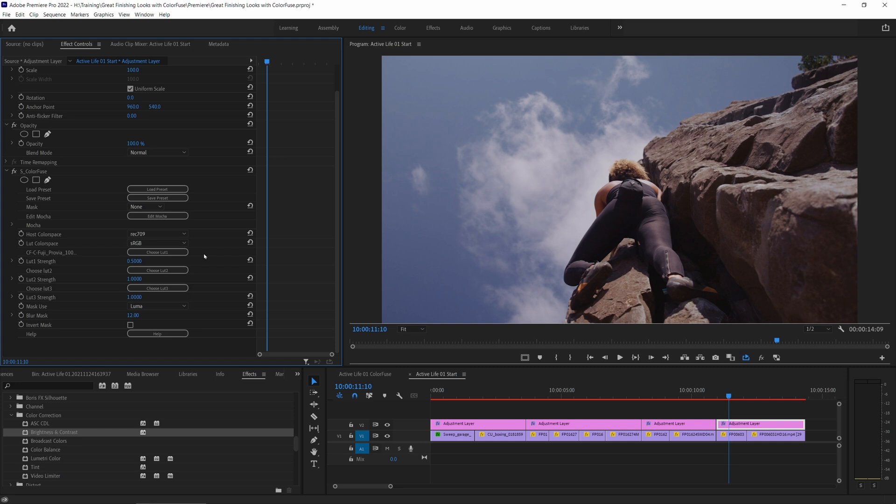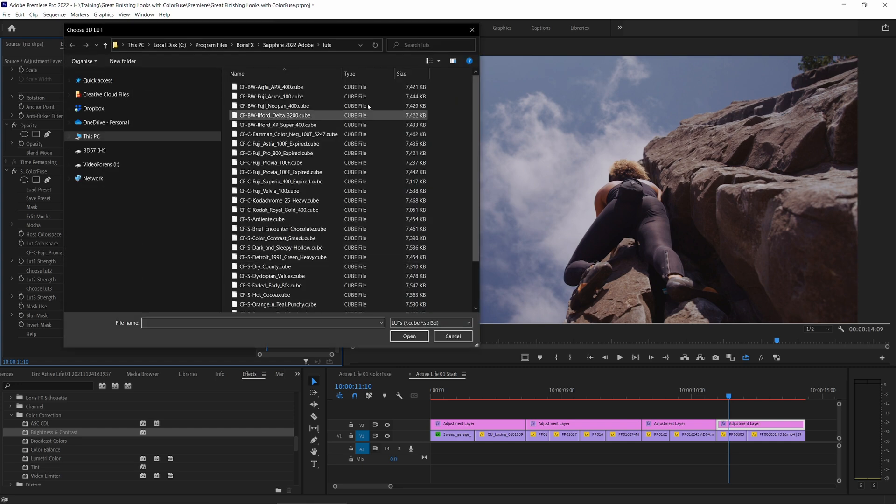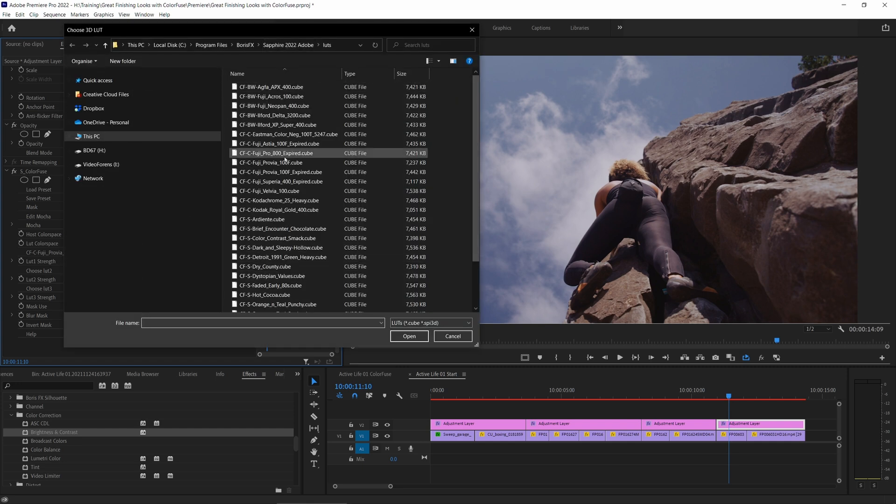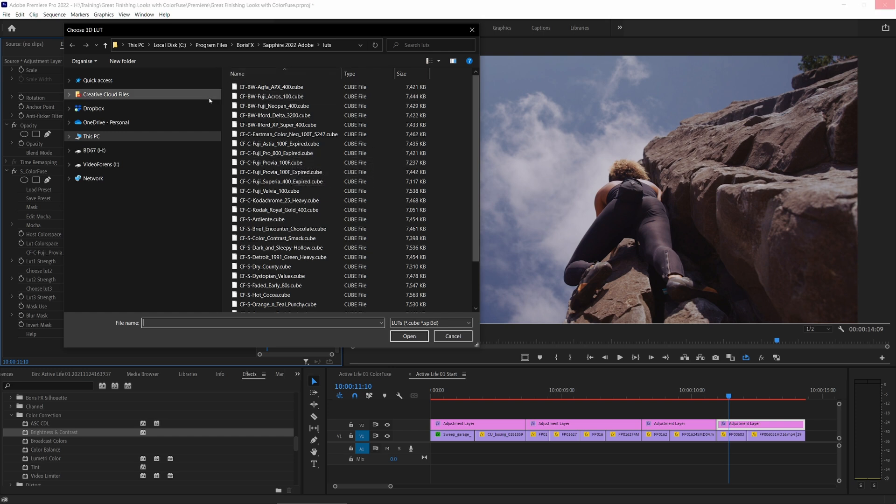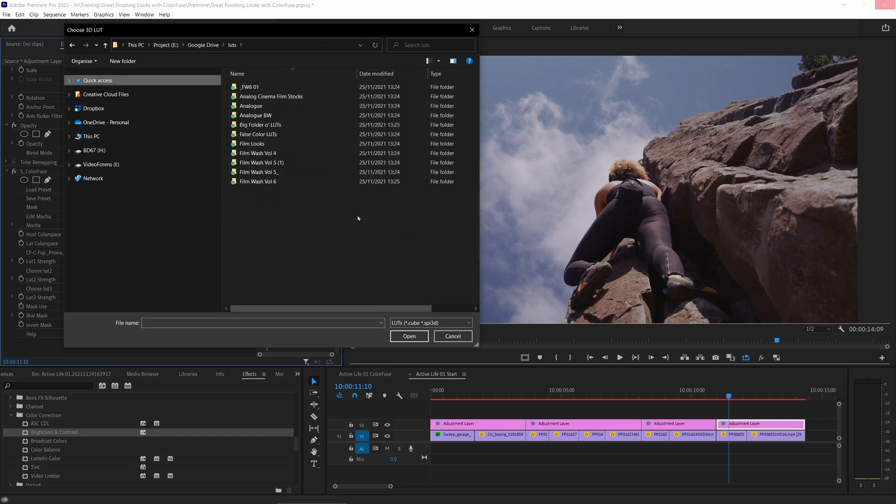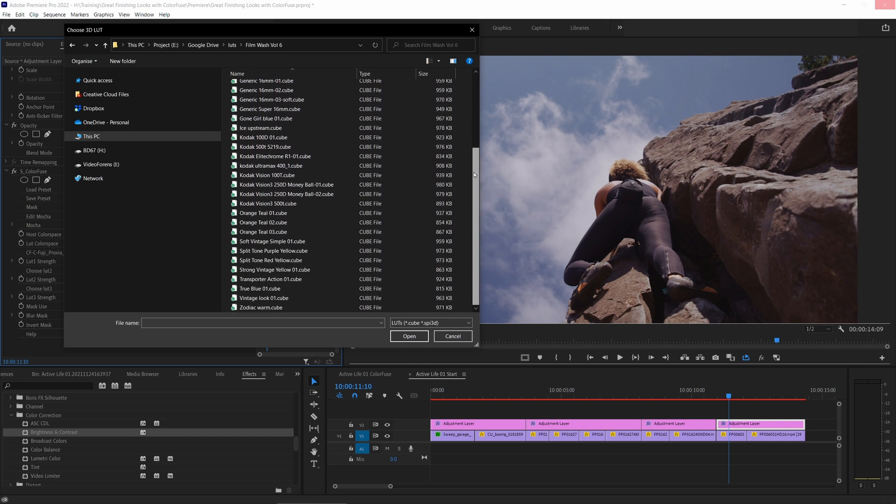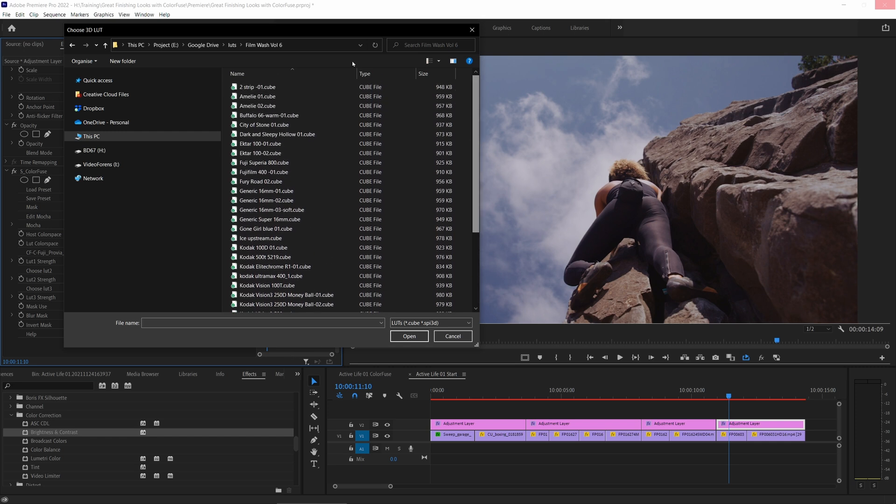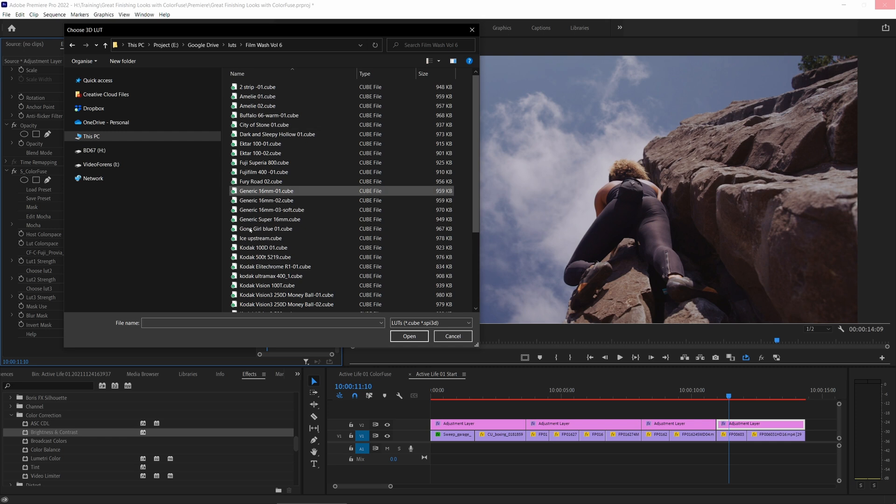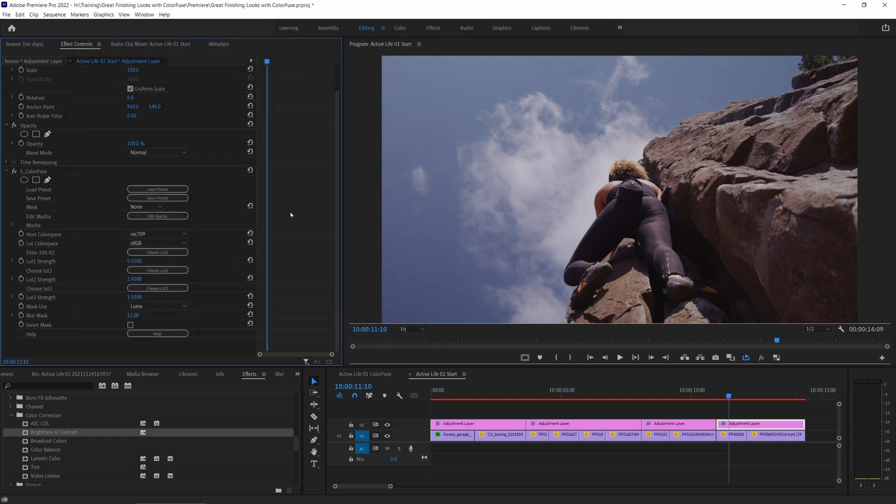Many of you will probably have LUTs that you've either created yourself or you've bought from somewhere else, and we can use those too. I'm going to hit choose LUT and again brings me into my default LUTs folder. I'm just going to navigate over to my own personal LUT folder.